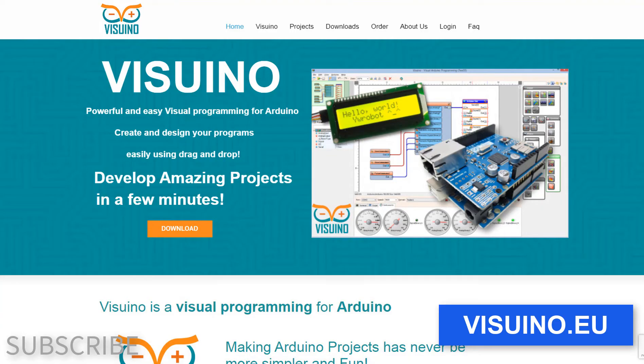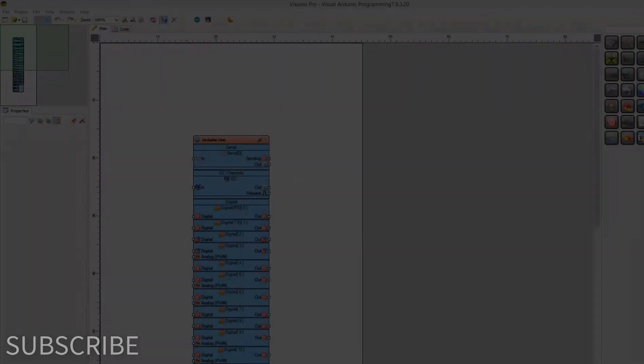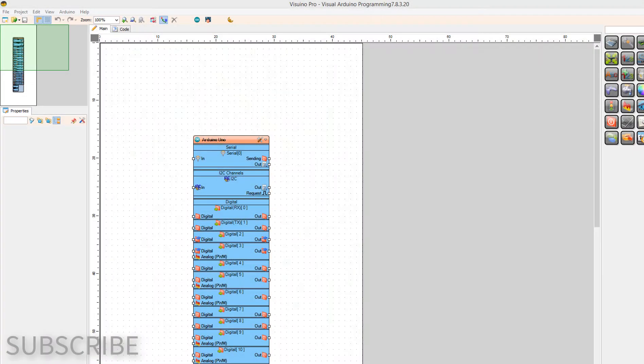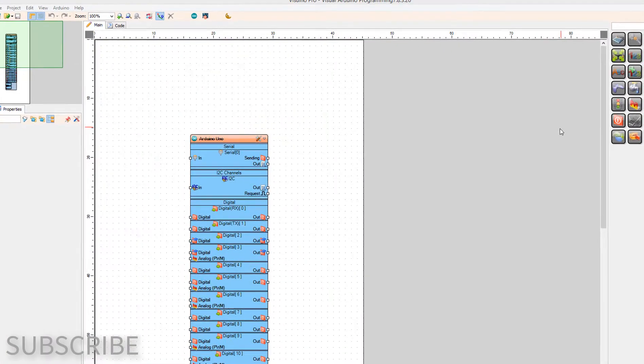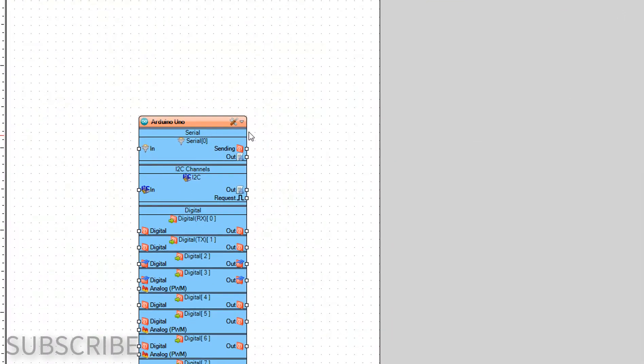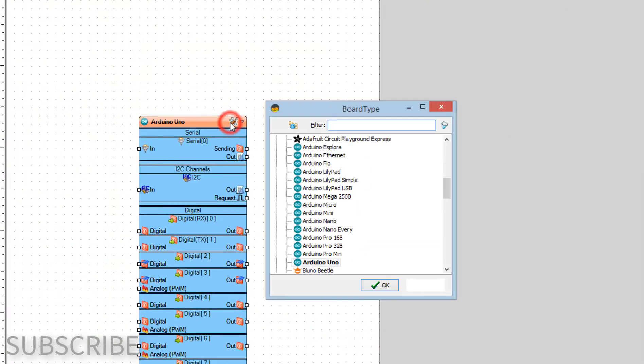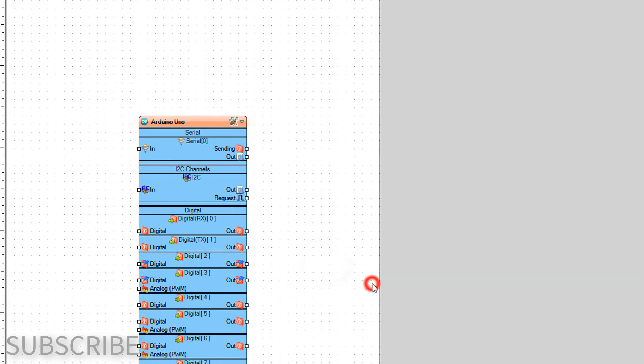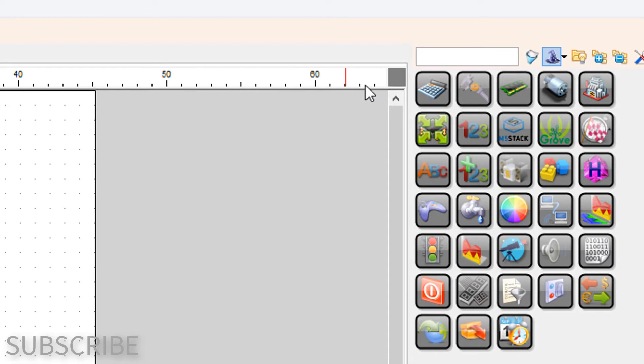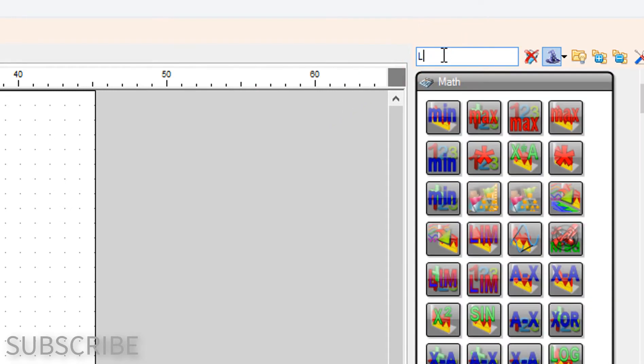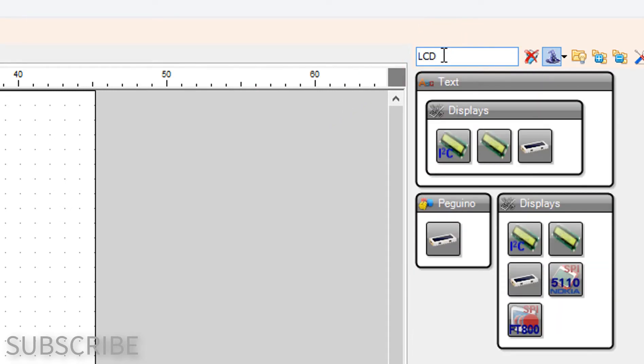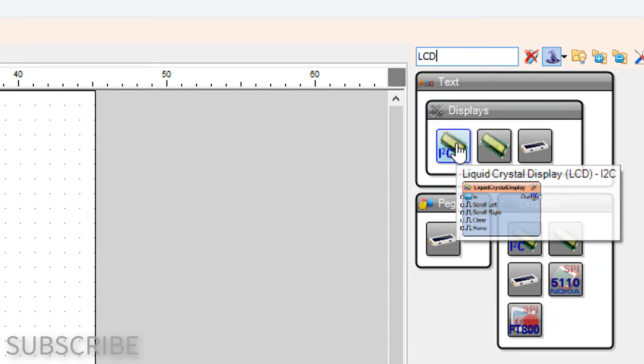Start Viswino and select the Arduino board. In our case it's Arduino Uno. Add Liquid Crystal Display LCD I2C component.